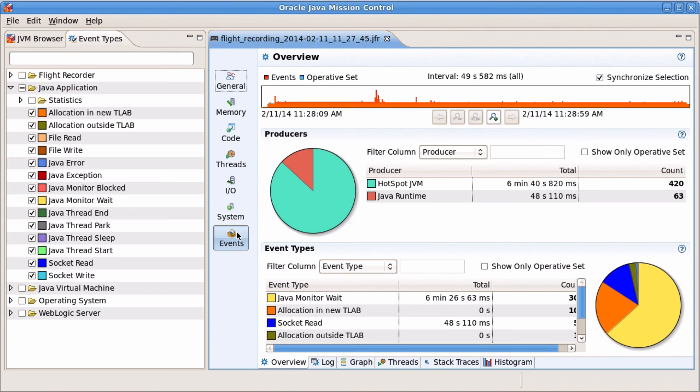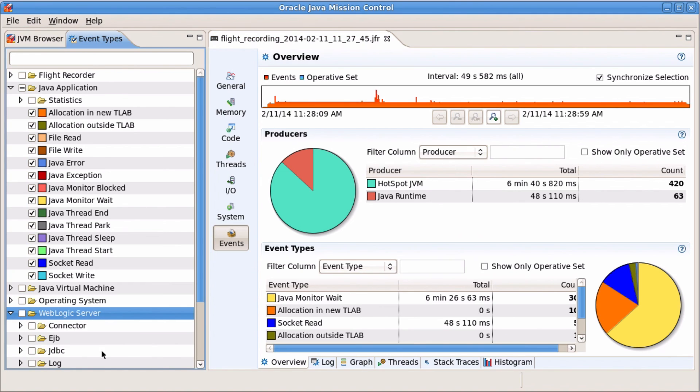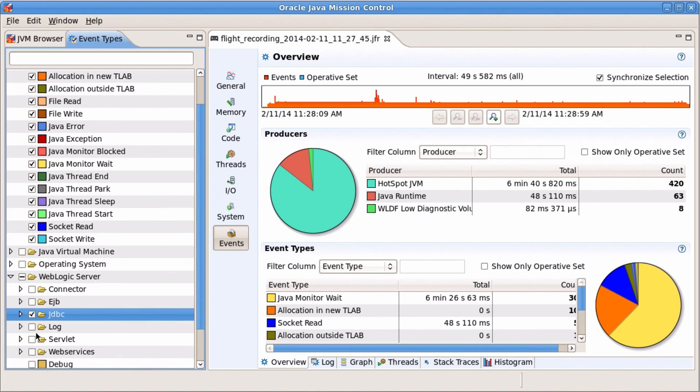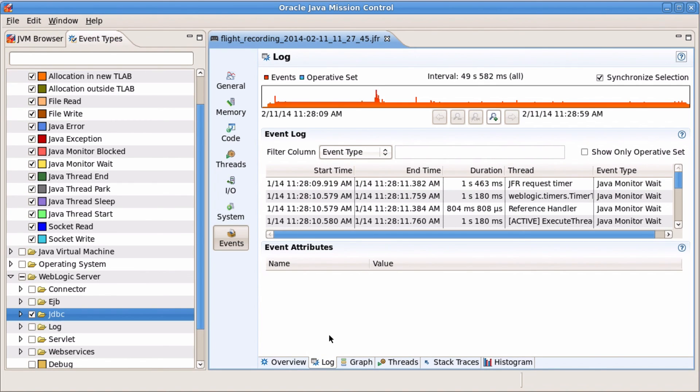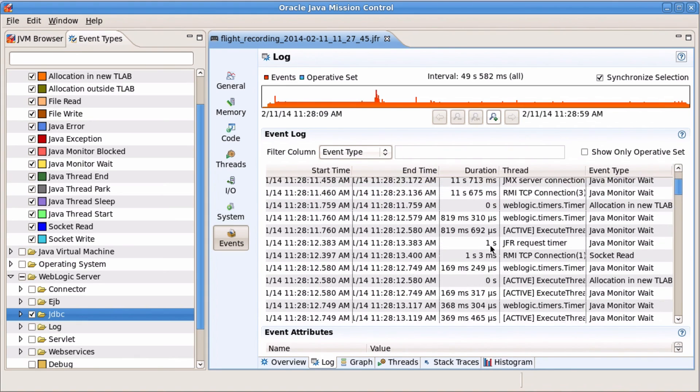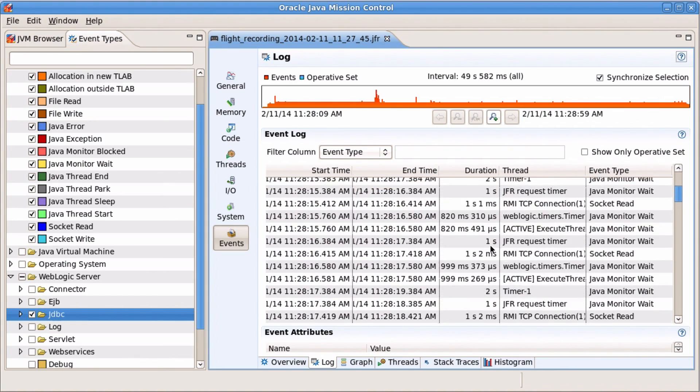The event view is the most exciting one. Without knowing anything about the application details, you get insight into the JDBC calls.